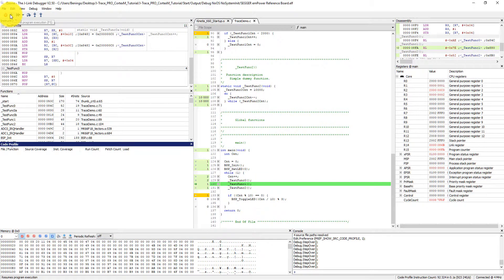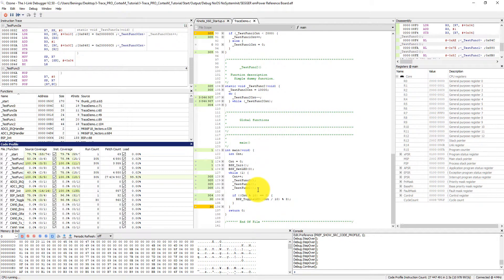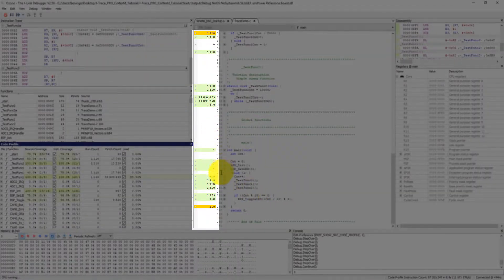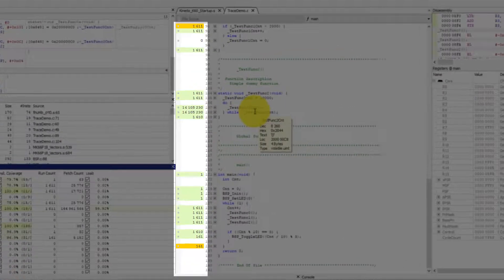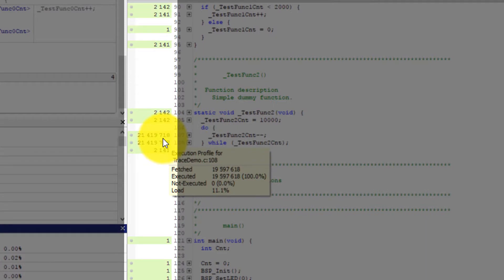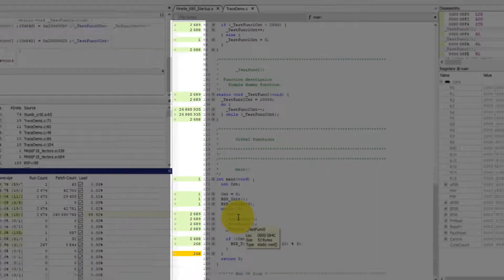Now if I just let the application run, I'm getting real-time trace data coming out of my CPU showing me how many times these different functions have been executed. You can see that test function 2 count decrement has already been executed almost 20 million times — it just passed that — and we're approaching 25 million now, and this is all happening in real time.